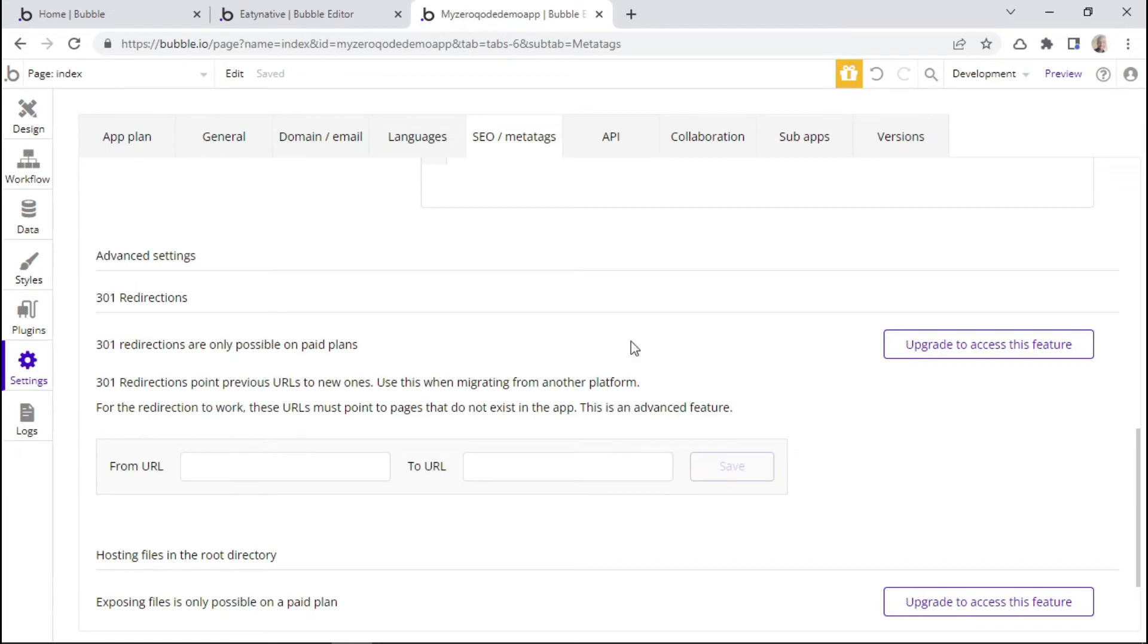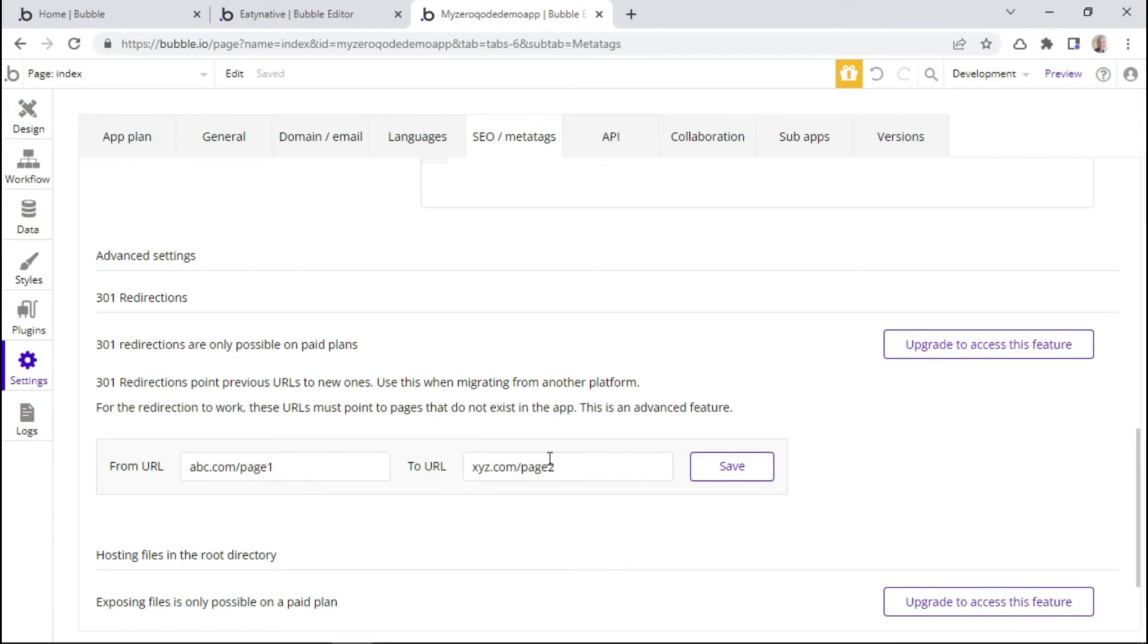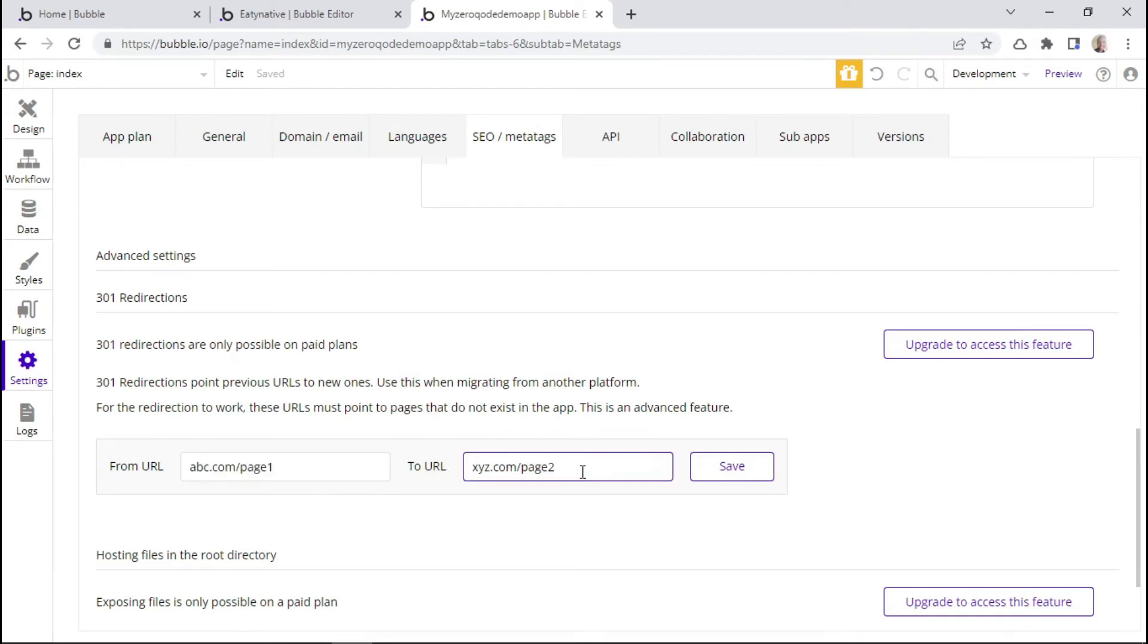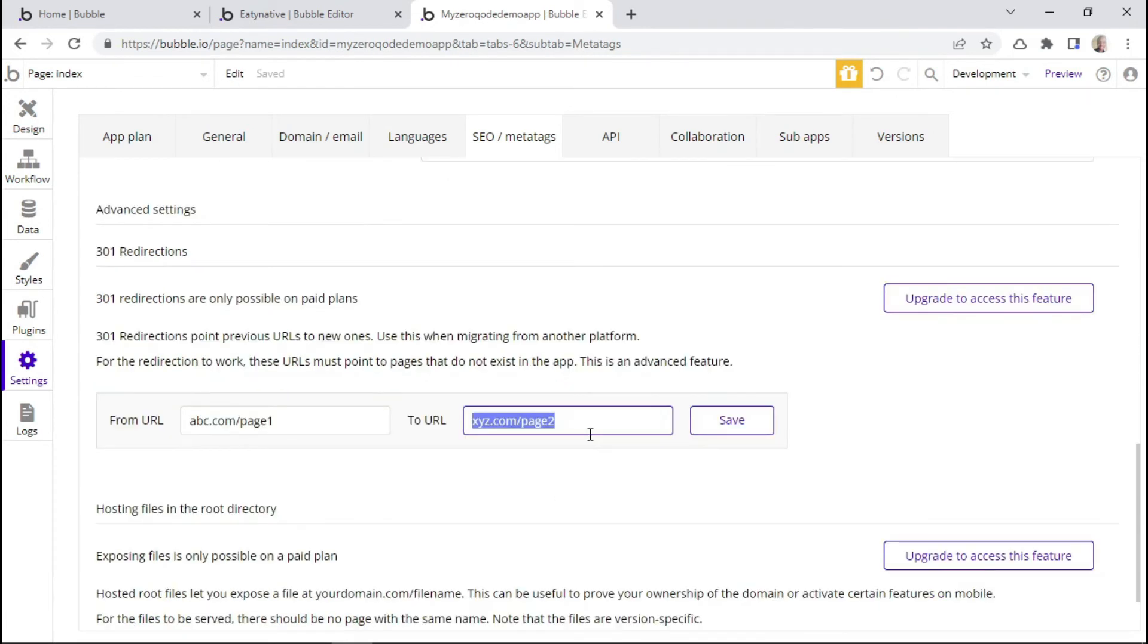But it's important to note that for the redirection to work, these URLs must point to pages that do not exist in the app. And just as an example, this is how you can configure a 301 redirect. You can have your old domain redirect to the same page on your new domain, and then click save. And if you want to set up multiple 301 redirections, you can go ahead and repeat the same process.